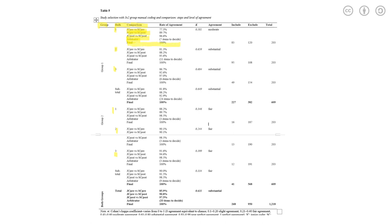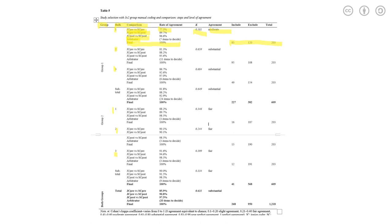The fourth column is rate of agreement. So the first step, junior coder pre versus senior coder pre, the agreement percentage was 77.3%. And the corresponding kappa value was 0.5881, which was moderate agreement between them. In the end, group one in bulk one, they included 83 citations, excluded 120. In total, they coded 203. You can interpret each bulk, each group's result like this.